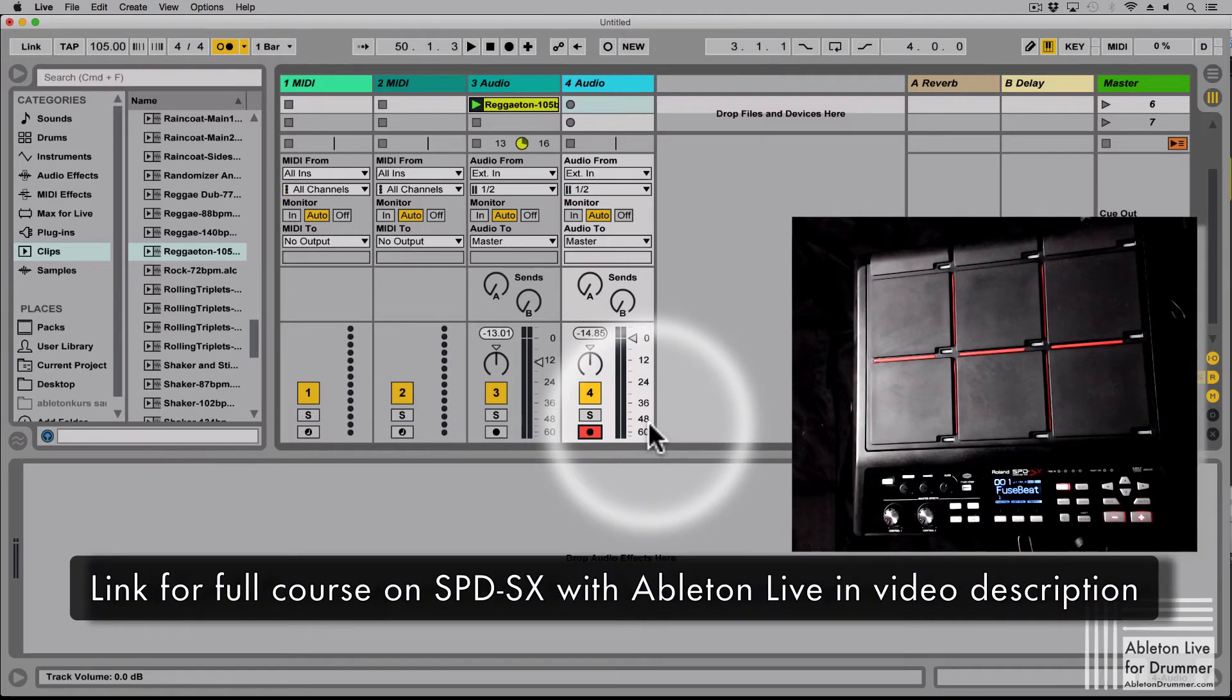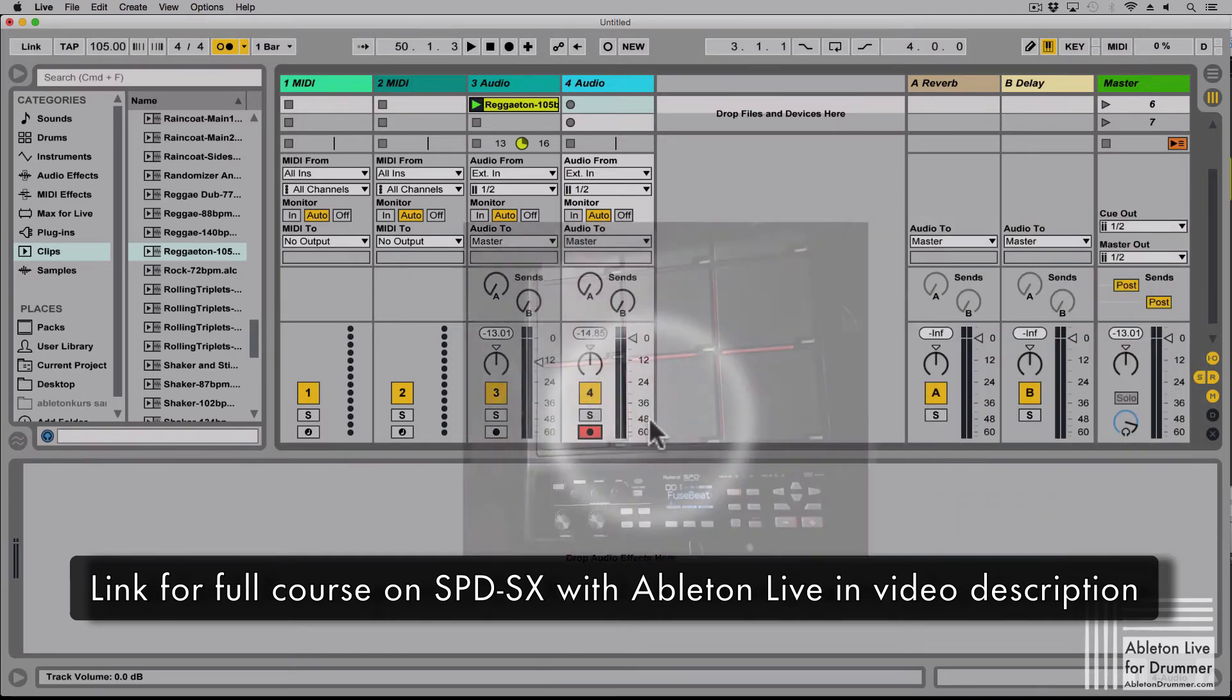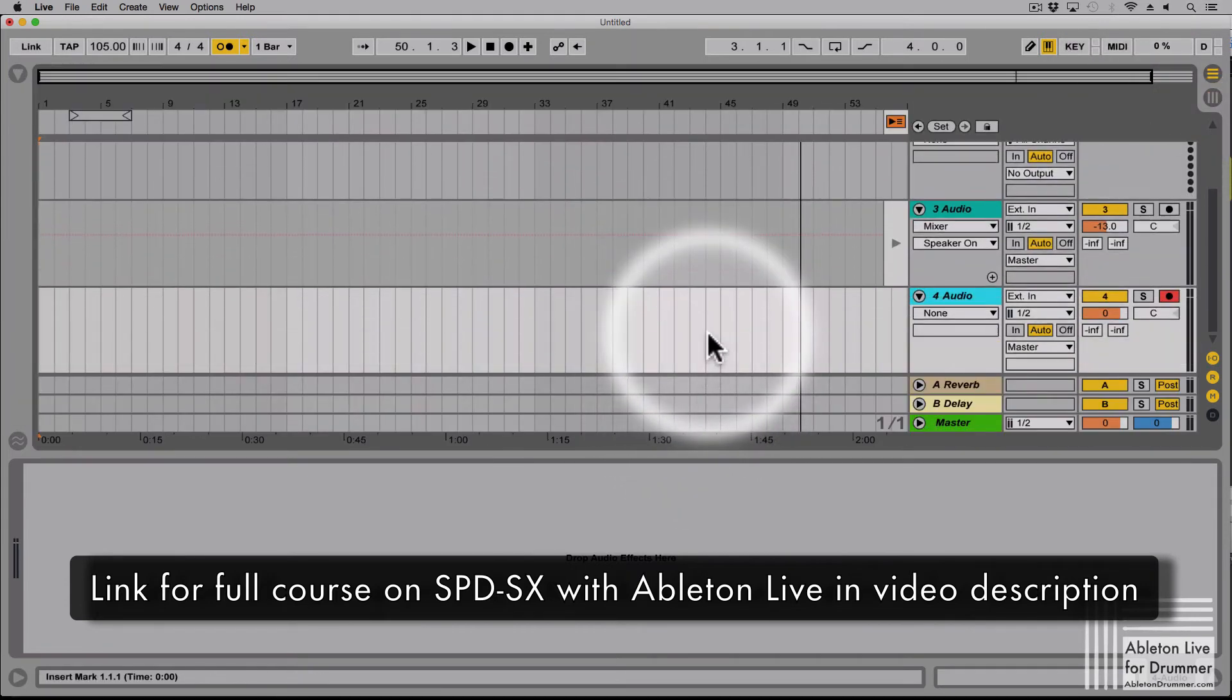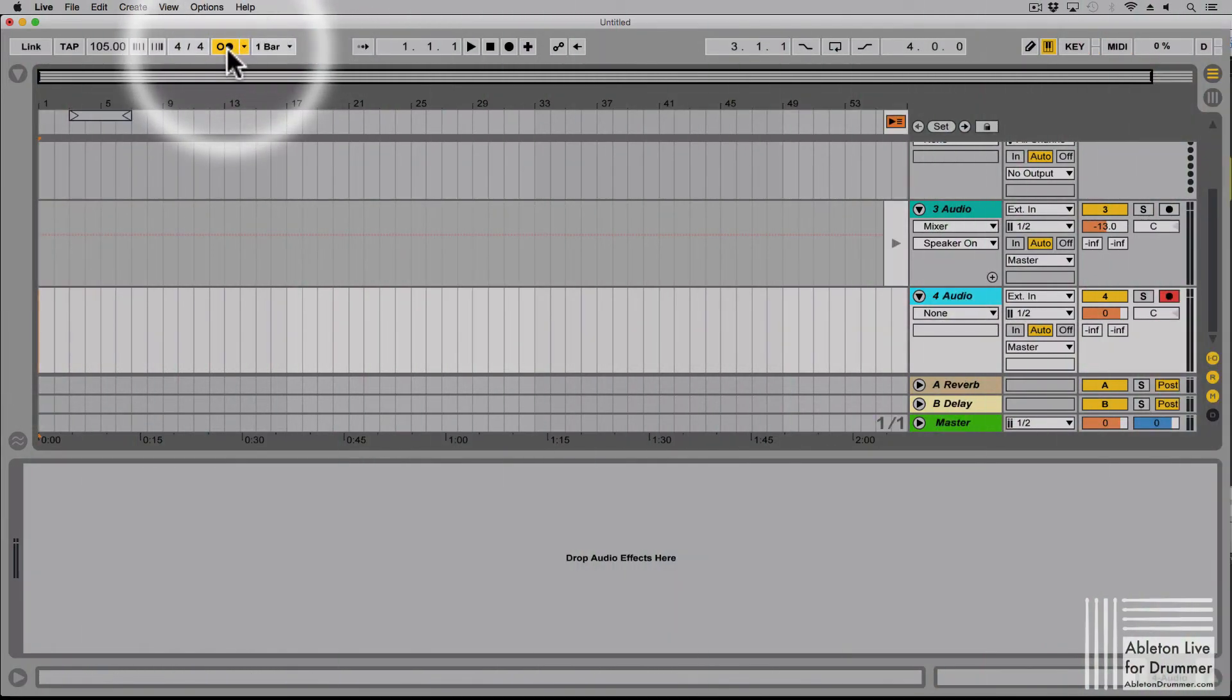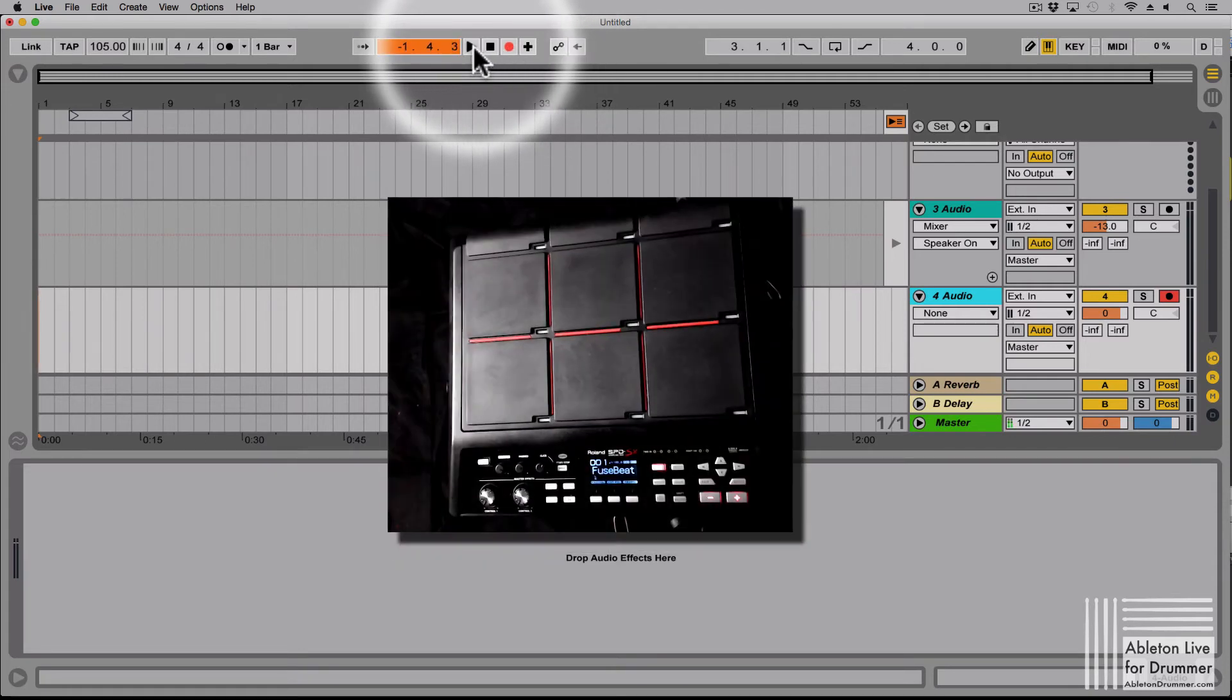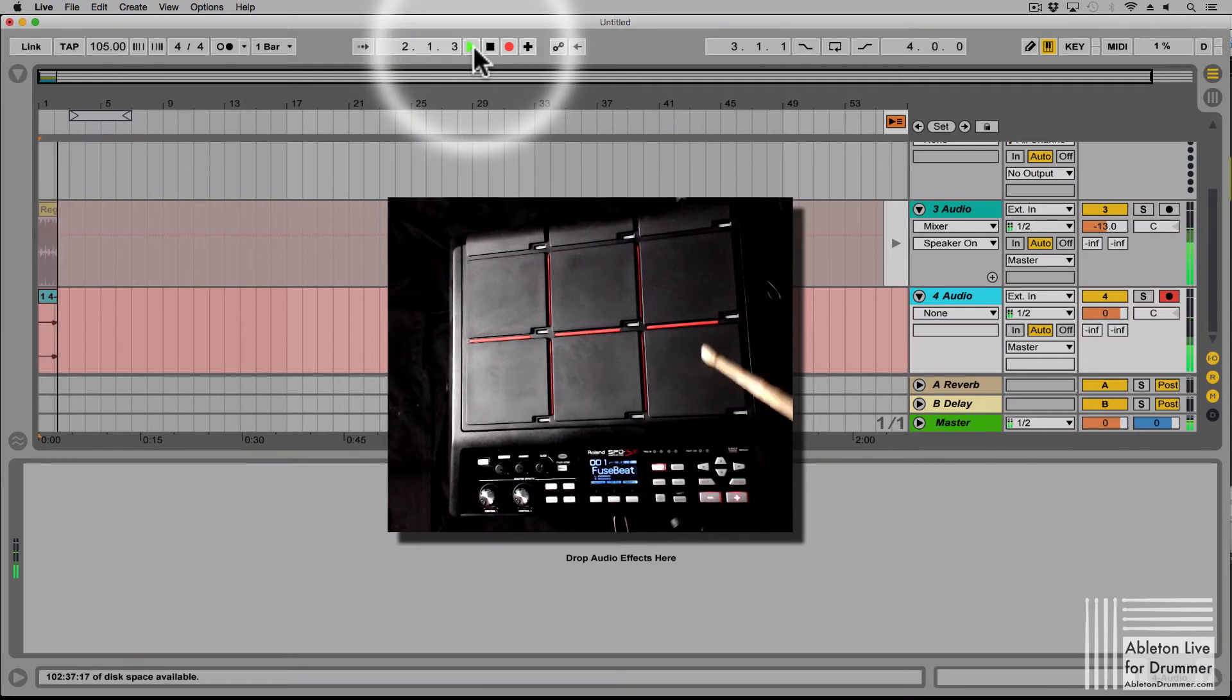This way I would be able to record stuff in Ableton Live straight away. So for example, let's go to the arrangement view and switch off the metronome. We can just press record, play, it's counting in, and now we are able to record.